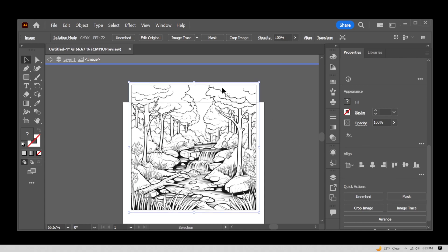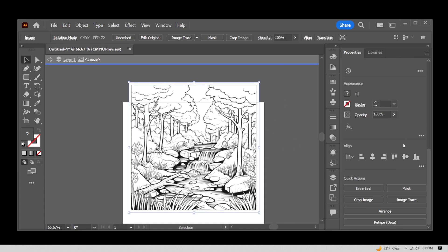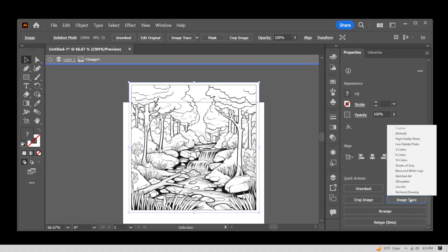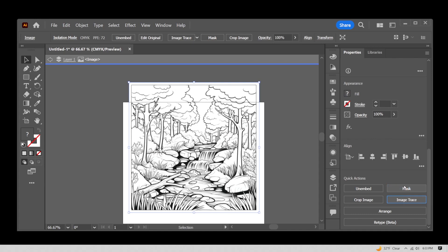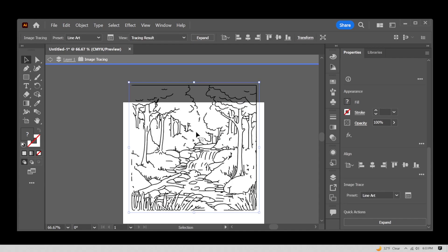Then with the image selected, on the right hand side, go to image trace and select line art. This will make Illustrator convert this image to line art, which is much closer to the color book line art style.